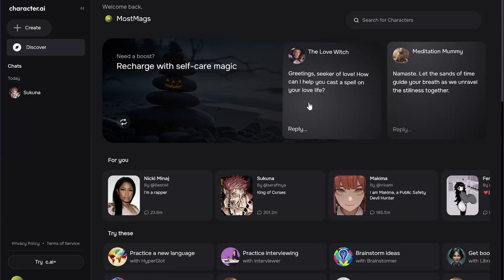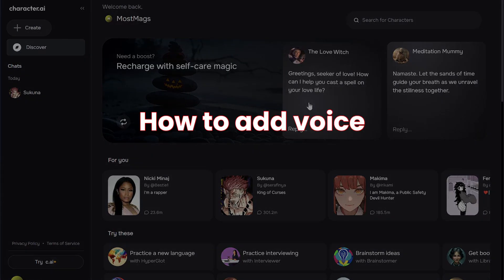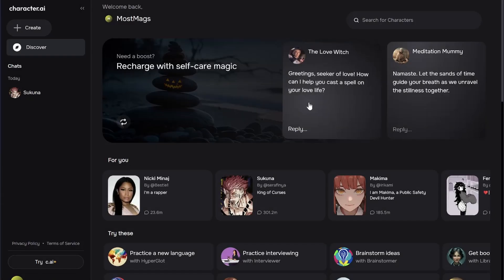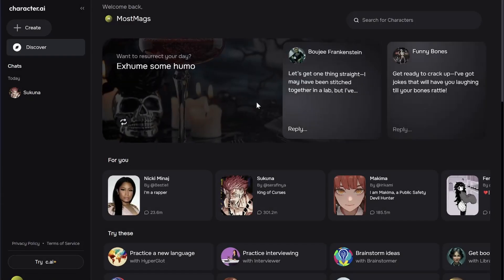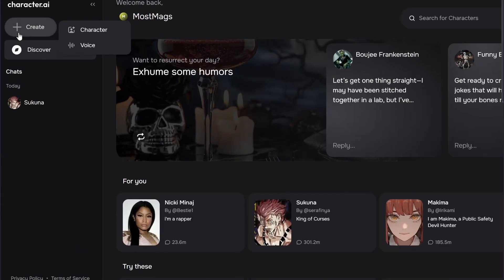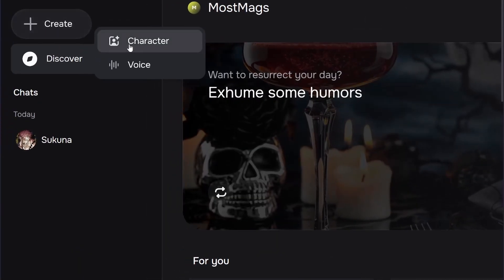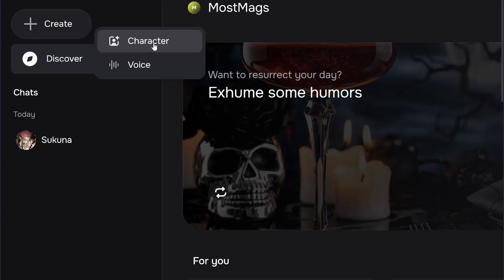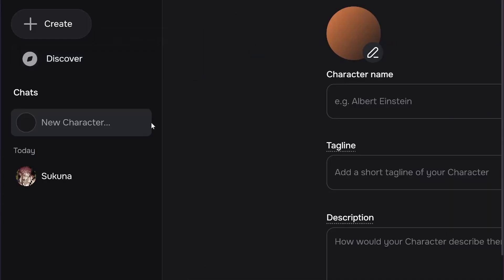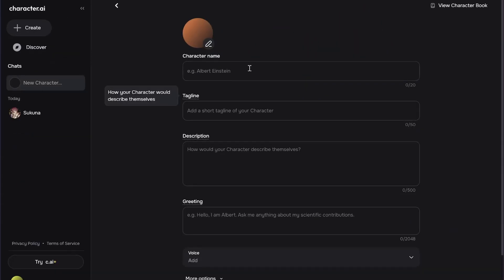Hey everyone, welcome back to my YouTube channel. In this video, I'm going to show you how to add voice in Character AI. So first, you need to simply click on the Create button and then select Character.